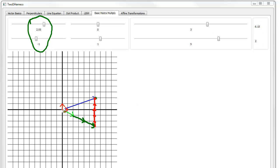Matrix multiplication — row times column — but what's it really doing? It's just saying it's a linear combination: 3 times this vector, plus 5 times this vector, gives us our result. We use matrices because they make nice linear combinations, but in the end we're just multiplying scalars by vectors and adding them.